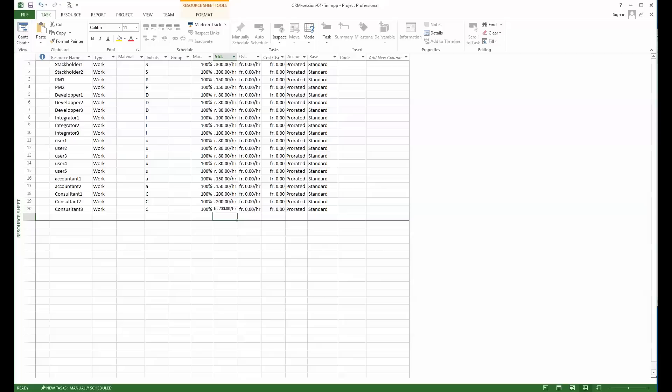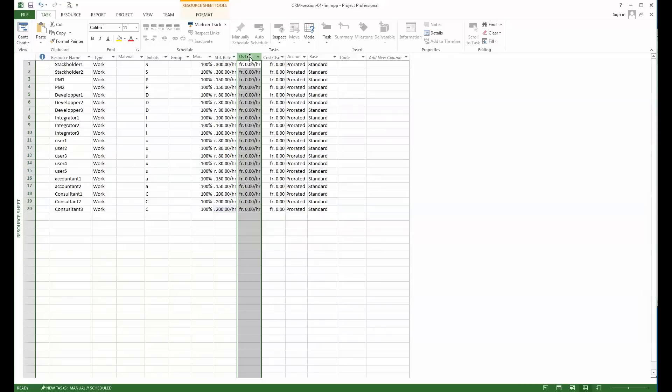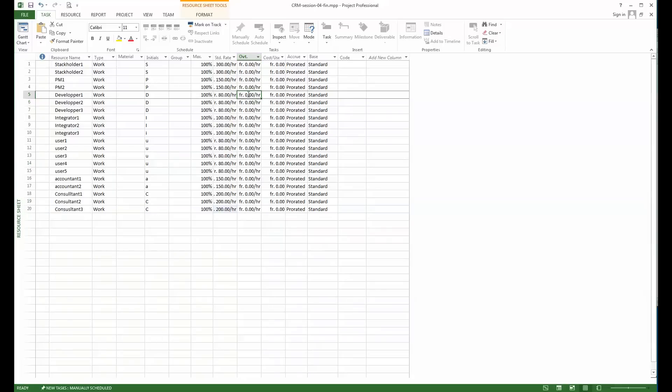As you see, there is a second column here which is the overtime. So if resources are going to do overtime, you can increase the rate or define the same rate. I will do that just for the developers. Their rate, once they are working with additional overtime, will go up to 110 per hour.